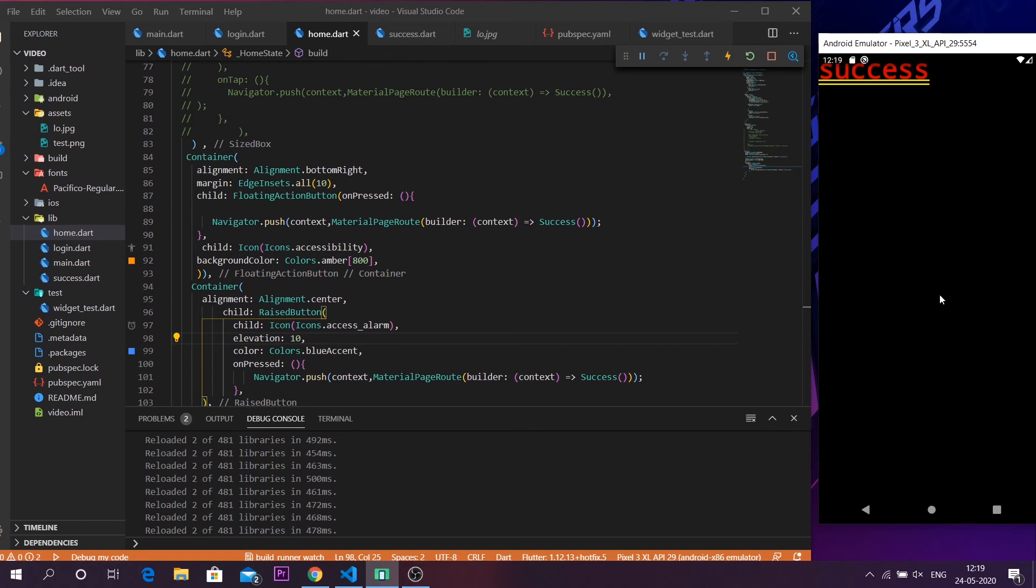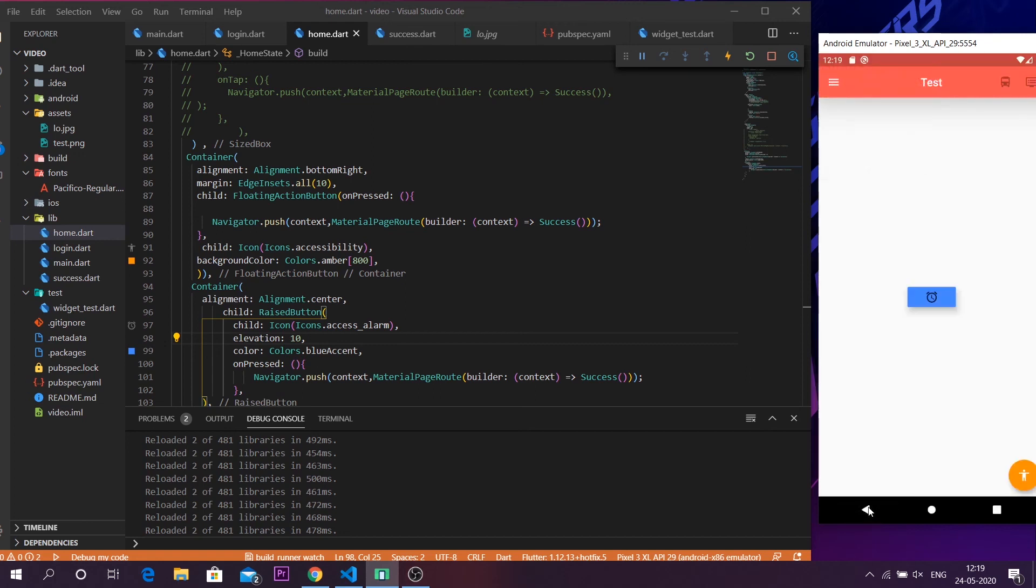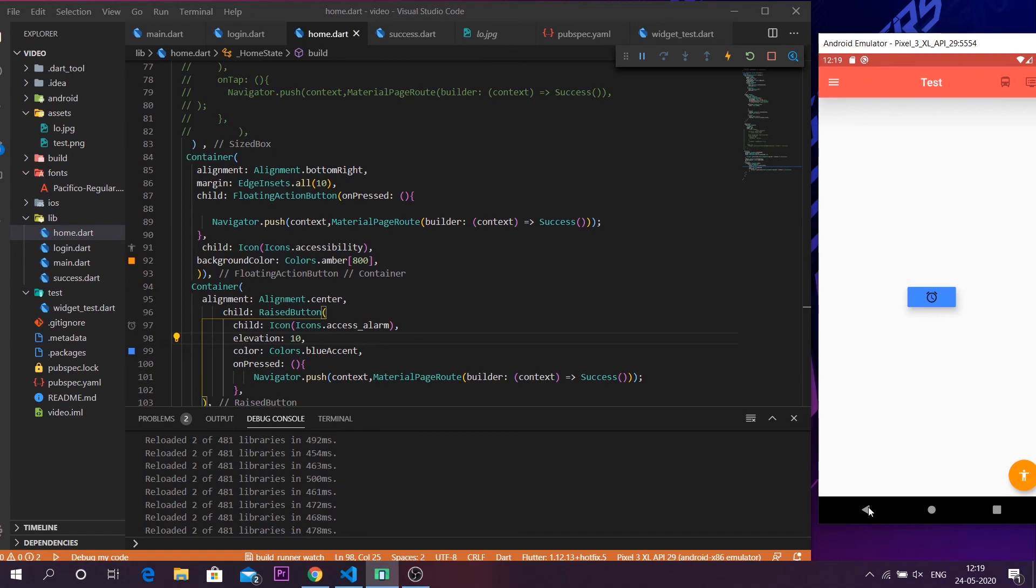So that's it guys. It was pretty basics about how to put a raised button or even a normal button inside your Flutter application. Hope you liked it. If you want to know more content about Flutter, consider subscribing towards the channel and also I have a whole playlist on the topic basics of Flutter. Go ahead, watch those and please like the video if you really liked it. Have a nice day. Thanks.